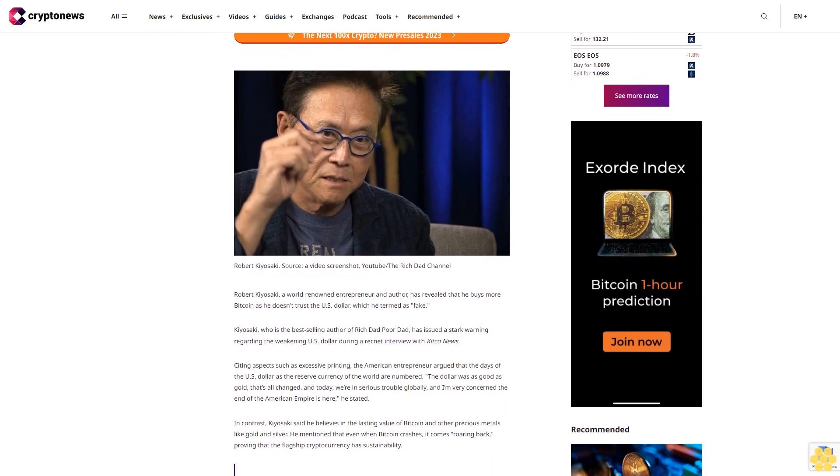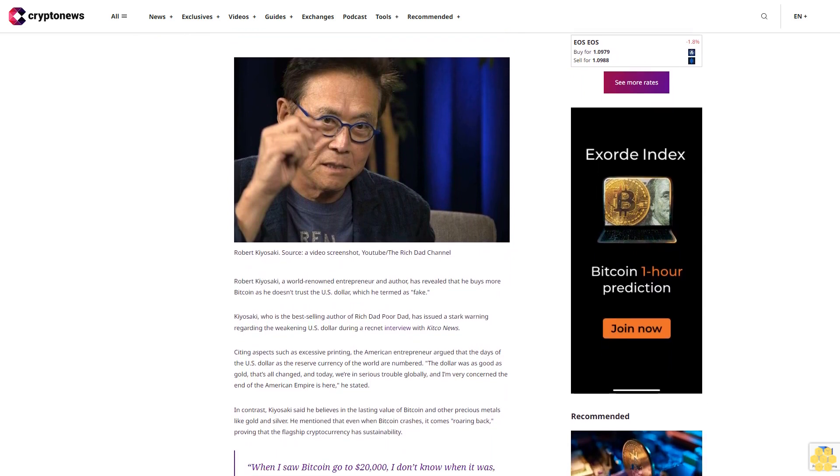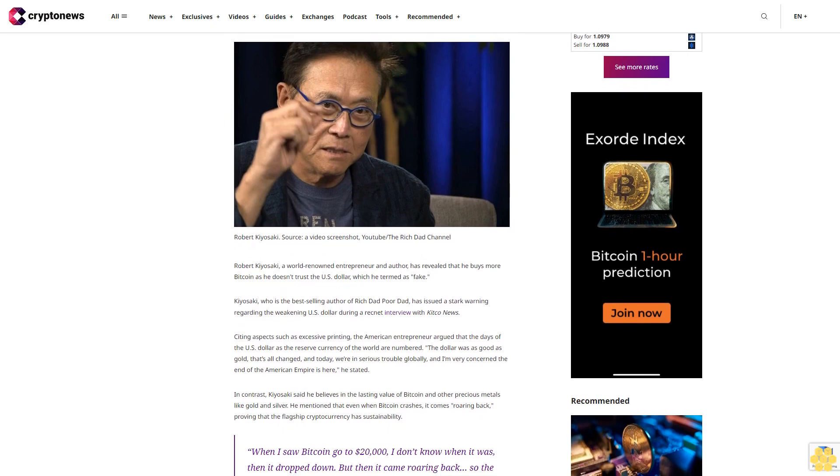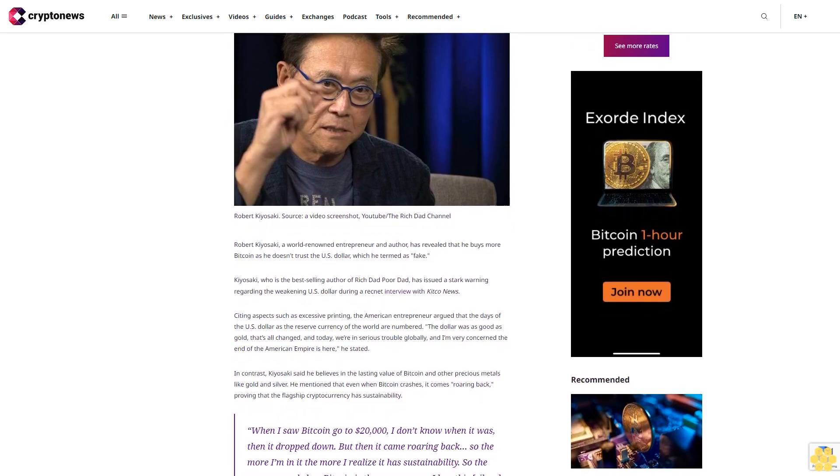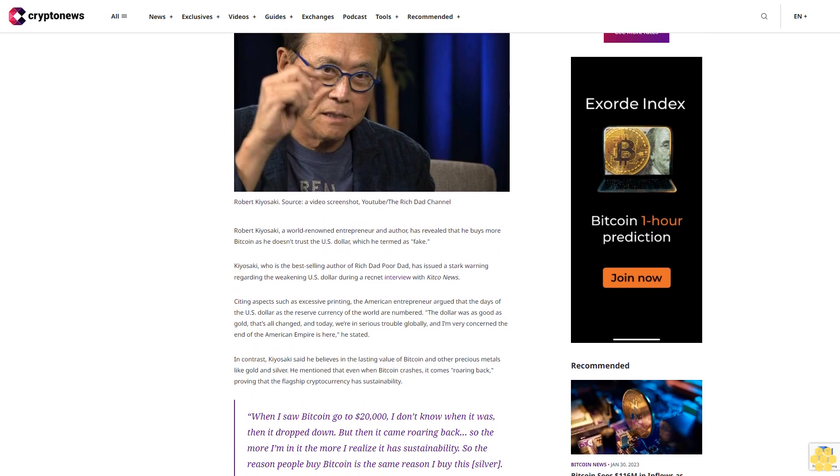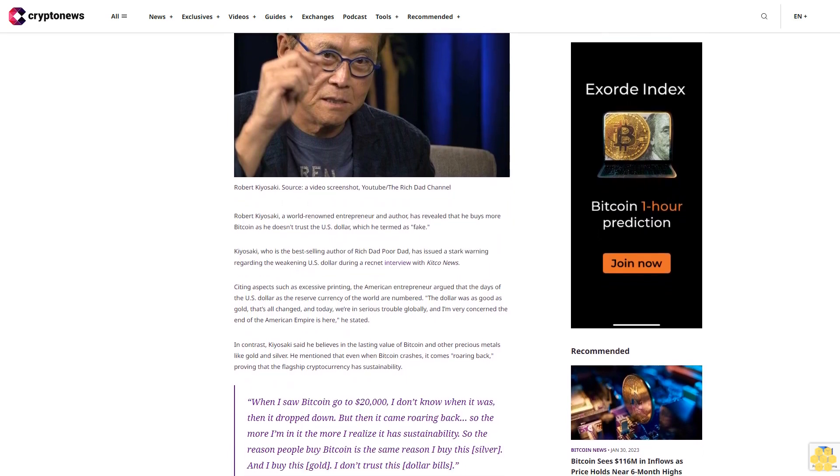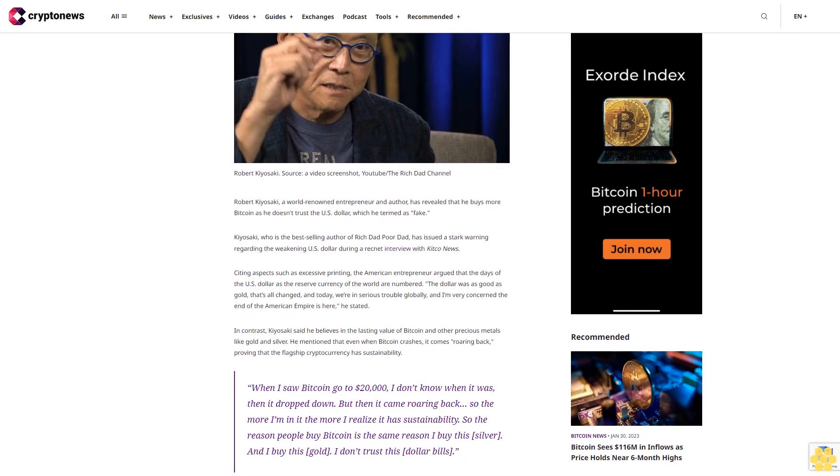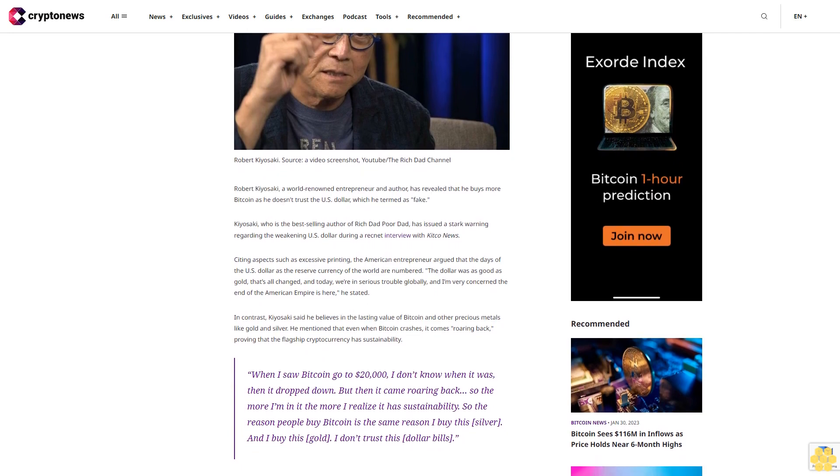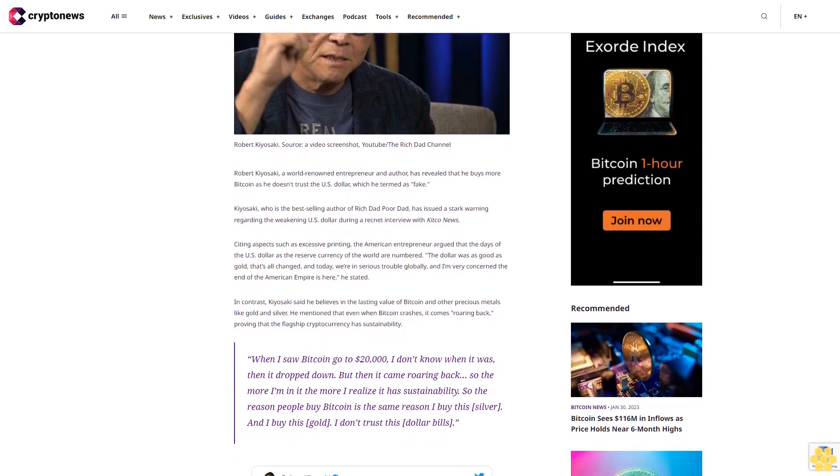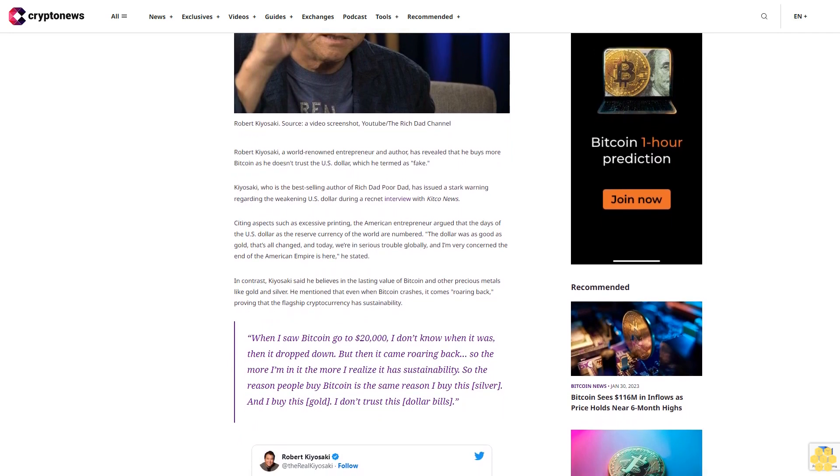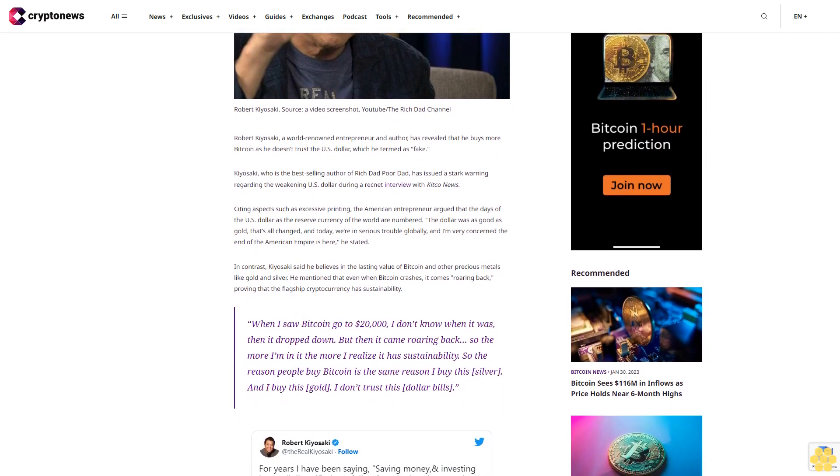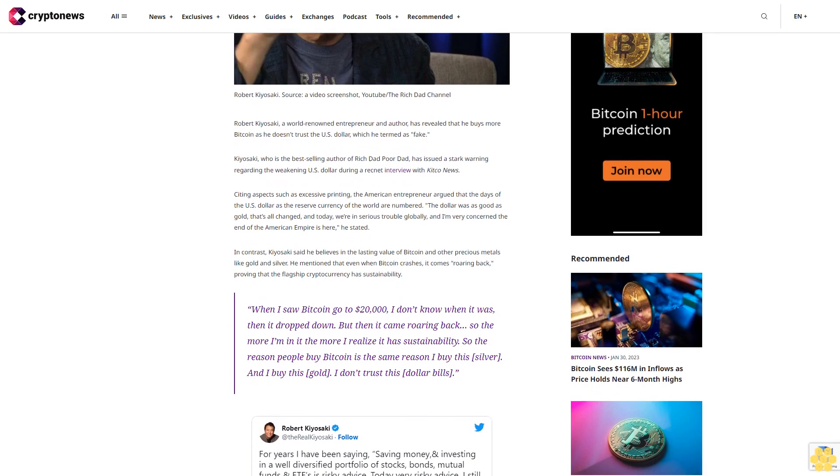Kiyosaki, who is the best-selling author of Rich Dad Poor Dad, has issued a stark warning regarding the weakening U.S. dollar during a recent interview with Kitco News. Citing aspects such as excessive printing, the American entrepreneur argued that the days of the U.S. dollar as the reserve currency of the world are numbered. The dollar was as good as gold, that's all changed, and today we're in serious trouble globally, and I'm very concerned the end of the American empire is here, he stated.